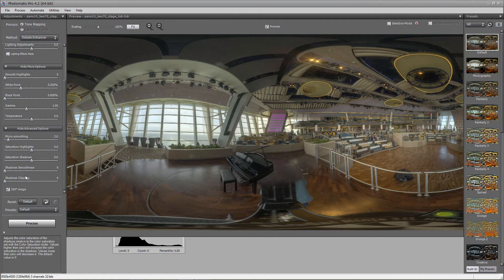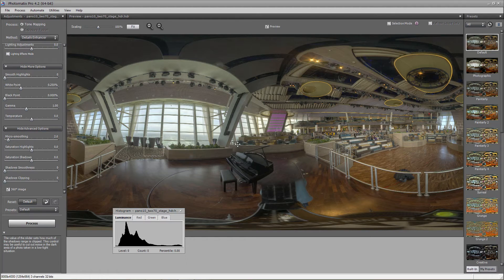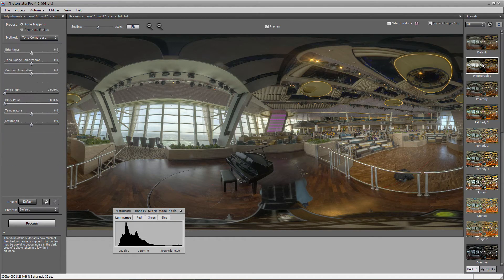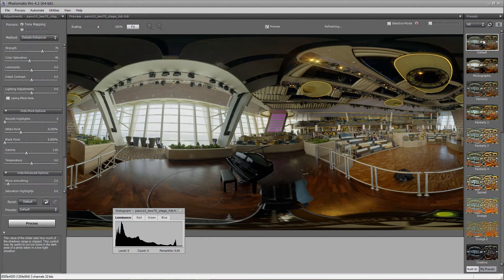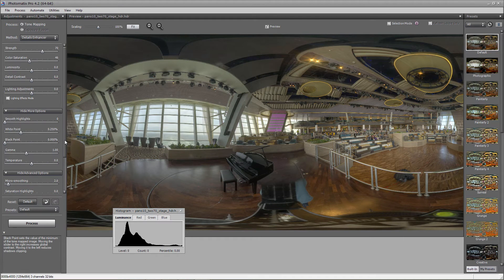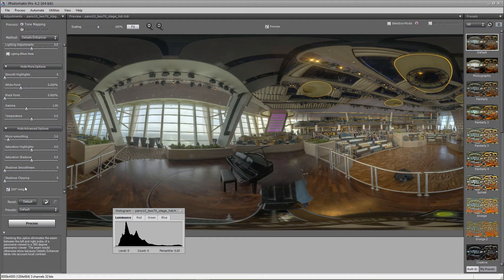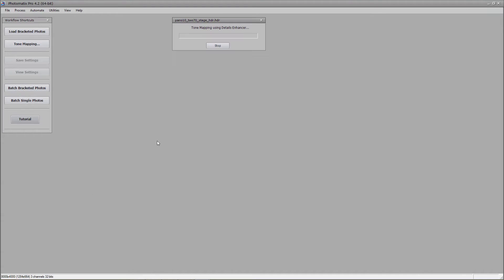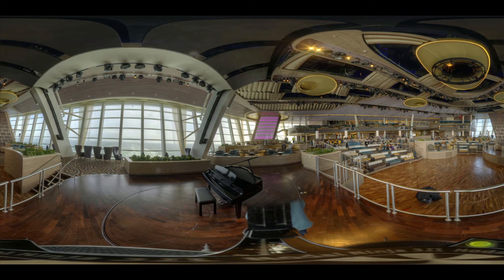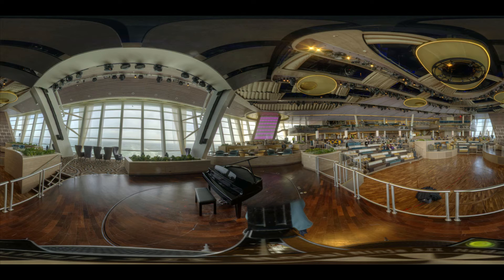Once again, I bring that thing into Photomatix. And notice on the left-hand side there, there's a little button I clicked that says 360 seam or 360 image. That makes sure that you don't have a seam on your edges. Once you do that, you can output a nice, beautiful, tone-mapped JPEG. And let's go ahead and look at that JPEG inside of a 360 viewer. This is always fun.